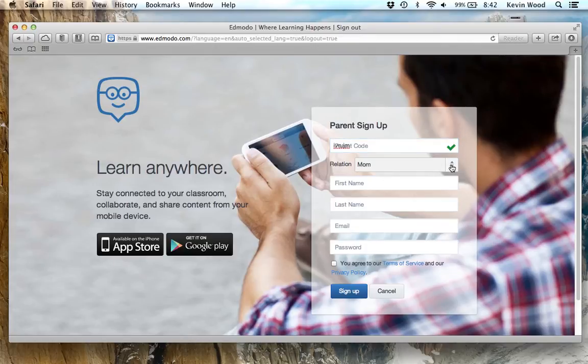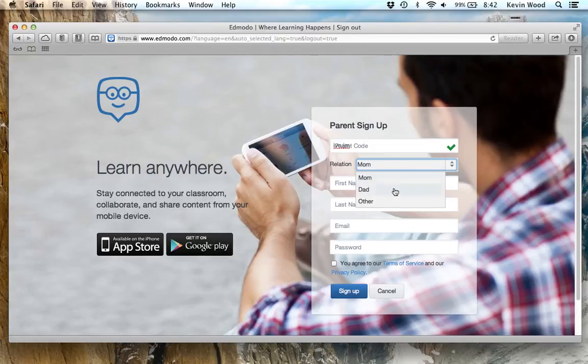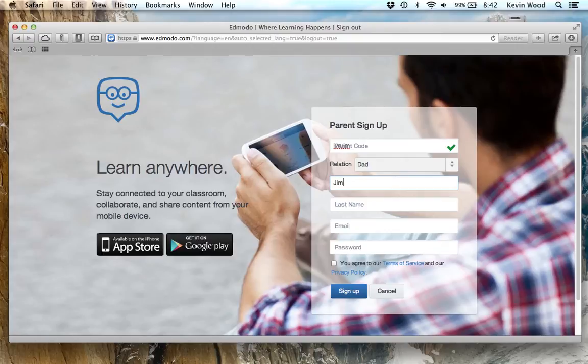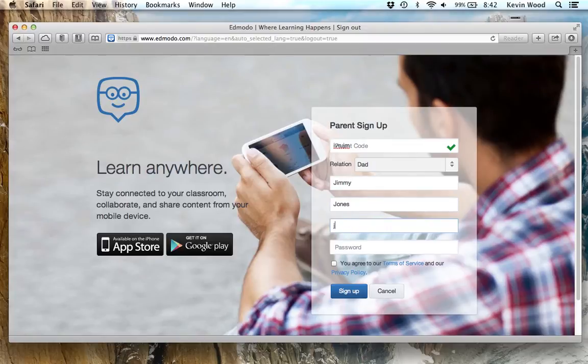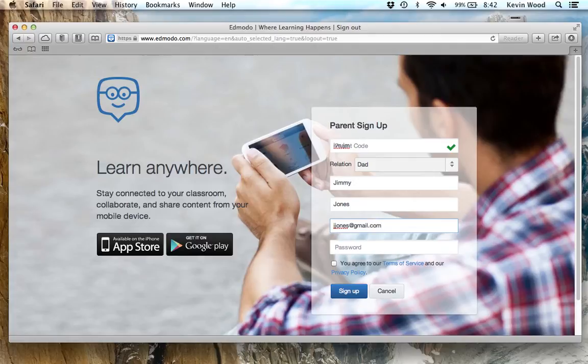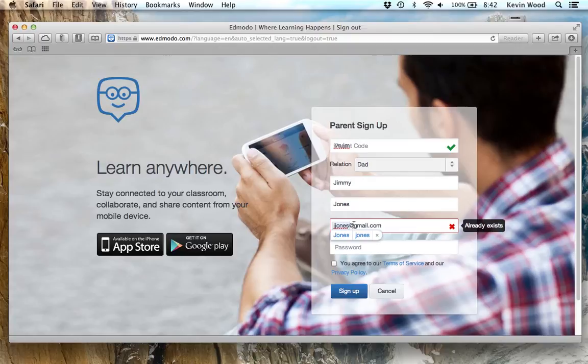You can put in your relation: mom, dad, or other. I'll say dad. Then your first name, last name. And then you can put your email and create a password that's easy to remember. I just have to change this here because somebody already has Jay Jones as an email.